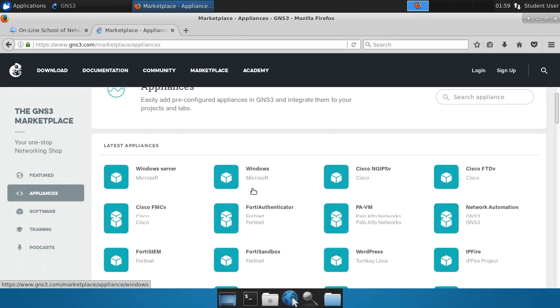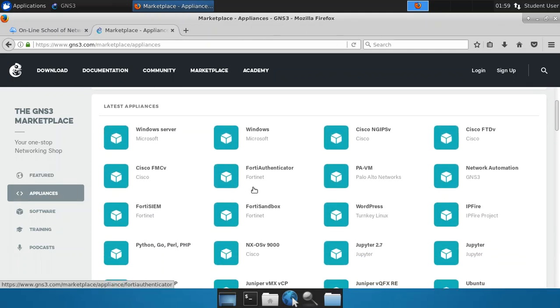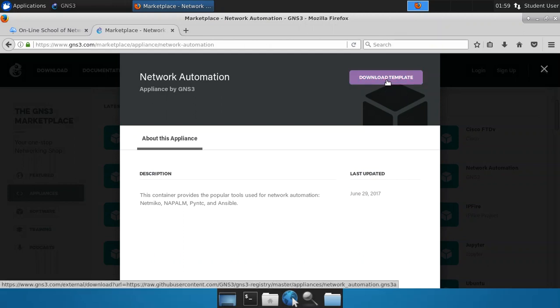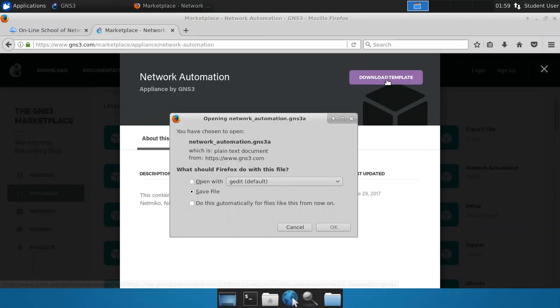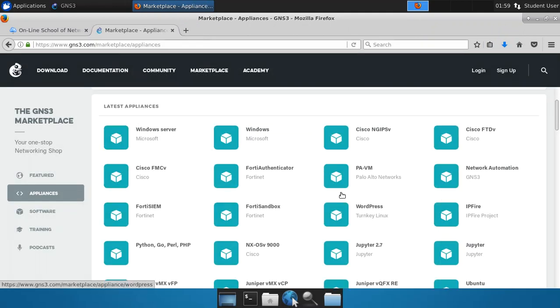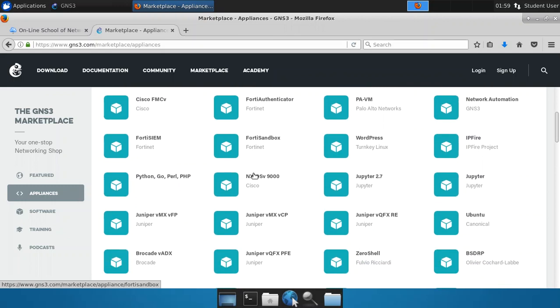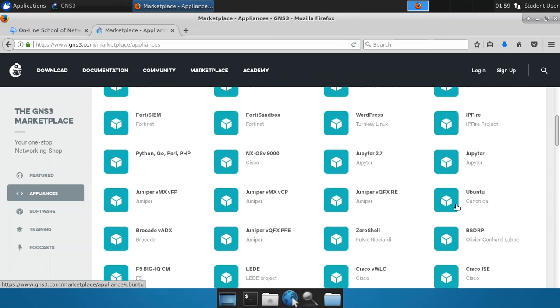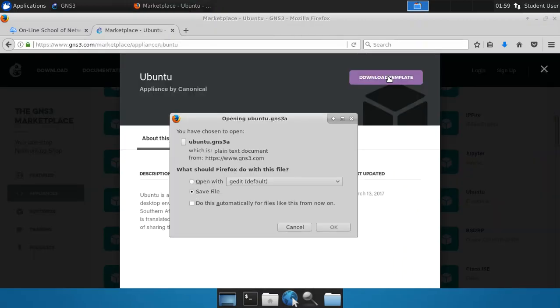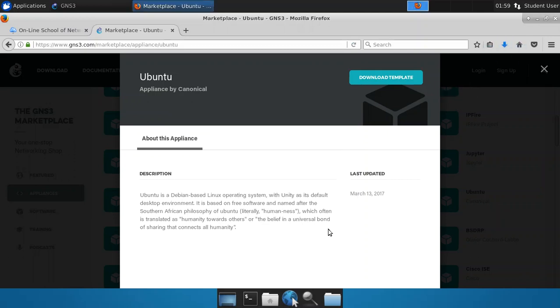Now in this case, we're going to download a couple of them. The first one that we're going to grab is the network automation appliance. This is actually Ansible. So we're going to grab this by clicking on it, and then download the template. And we want to save the file. You'll do that again in your web browser. Just save it in your downloads directory. Close that, and now let's grab another one. We're going to grab the Ubuntu template as well. So I'm going to download that template and again save the file.